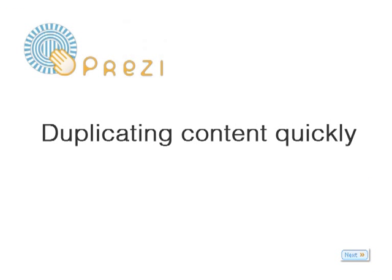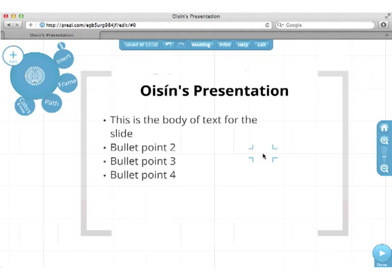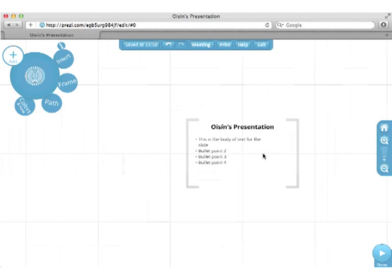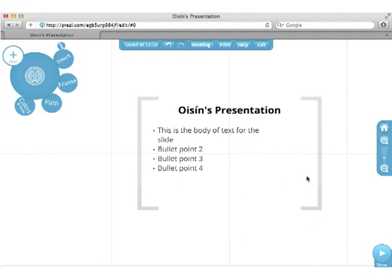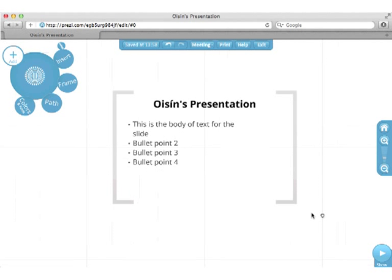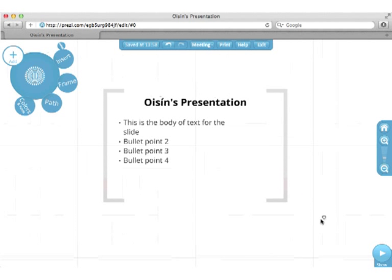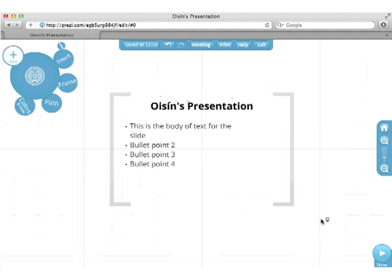Duplicating content quickly. To adjust your view of the artboard, zoom in and out using the scroller on your mouse. You can also drag the artboard around by clicking and dragging.